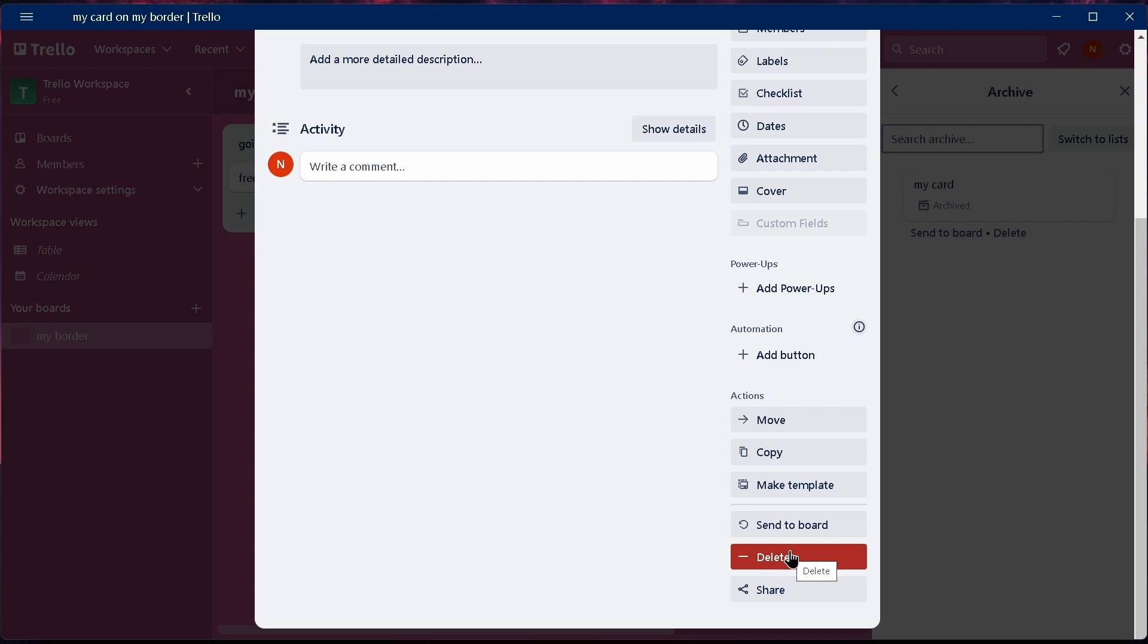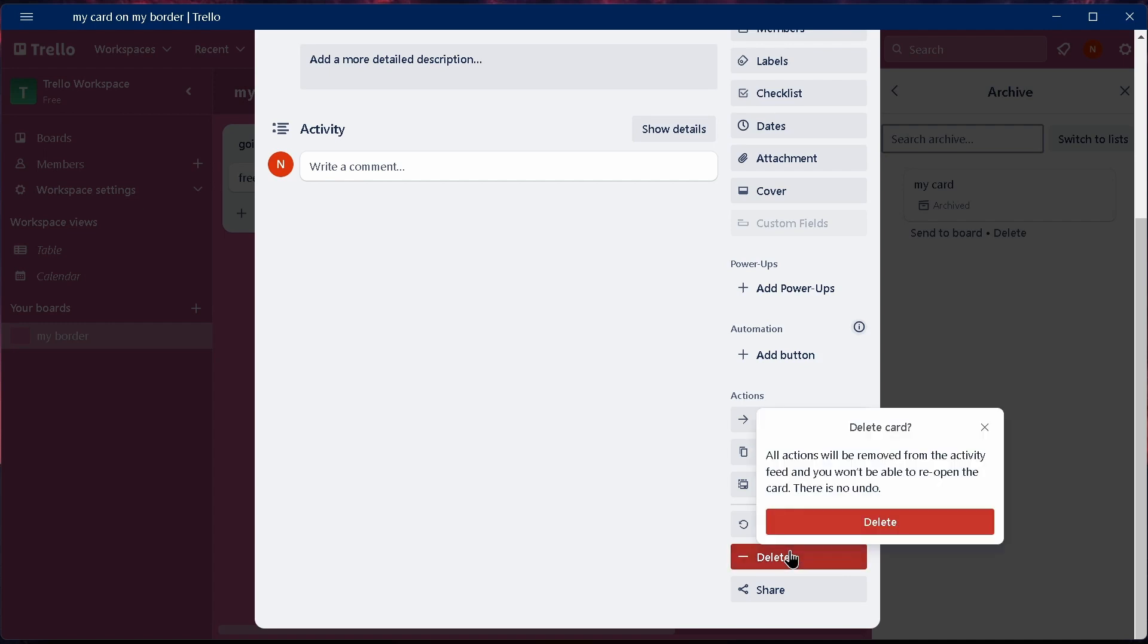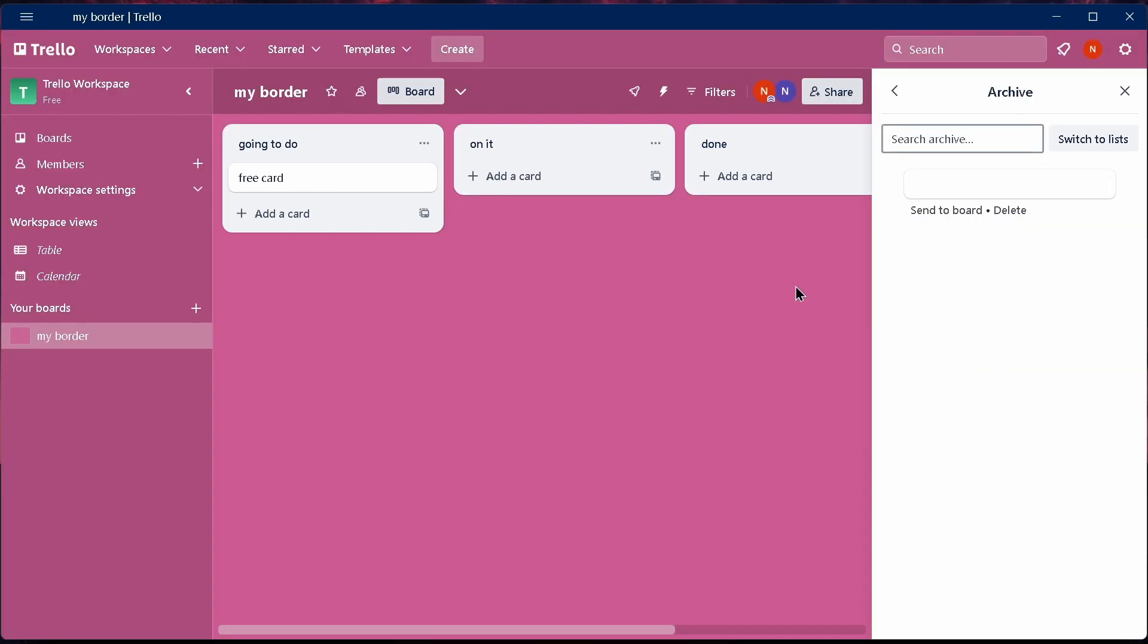You can just tap on delete, and after tapping on delete, you have successfully deleted a card in your account.